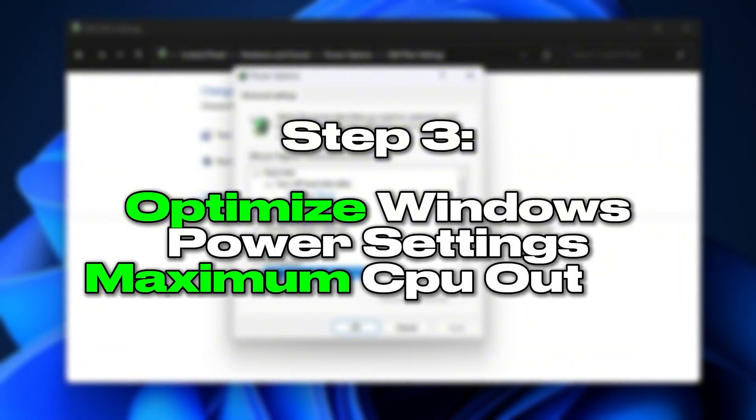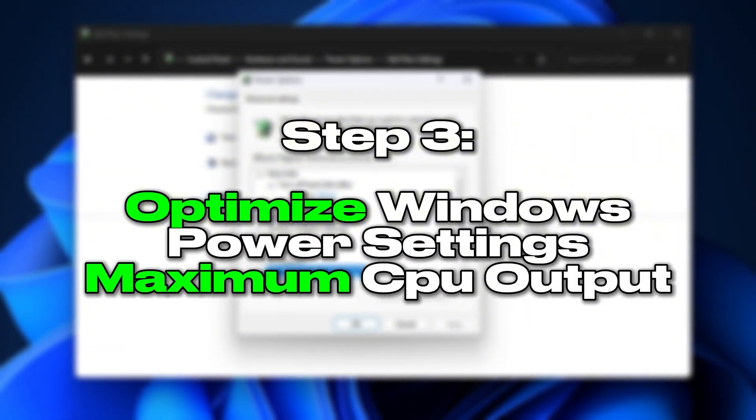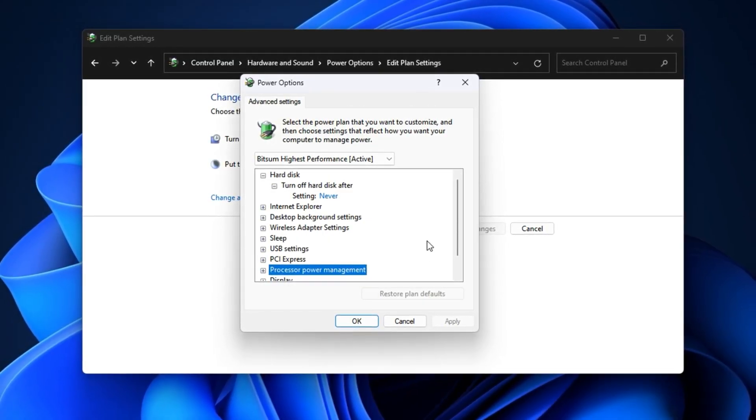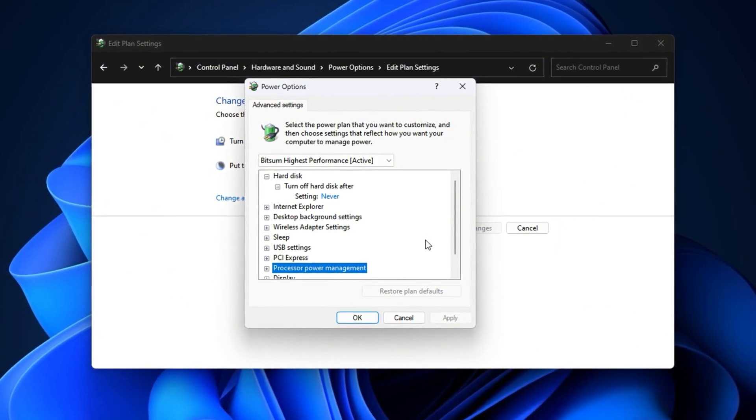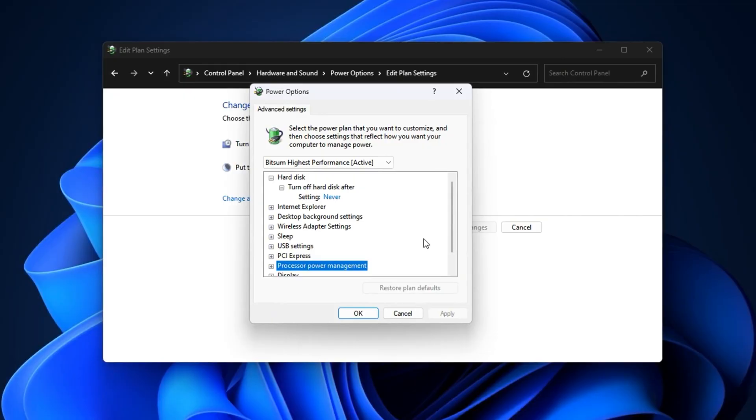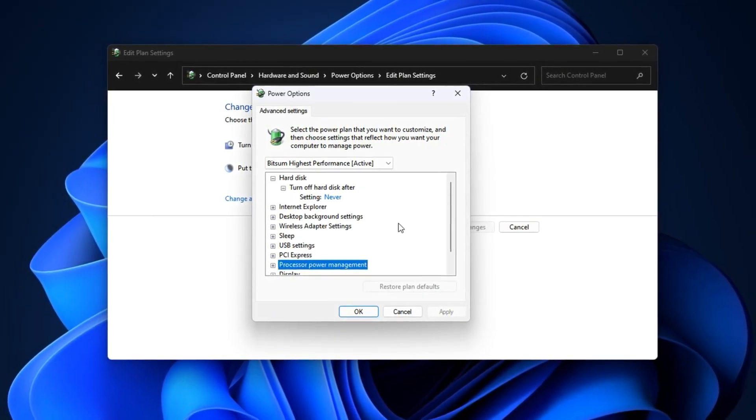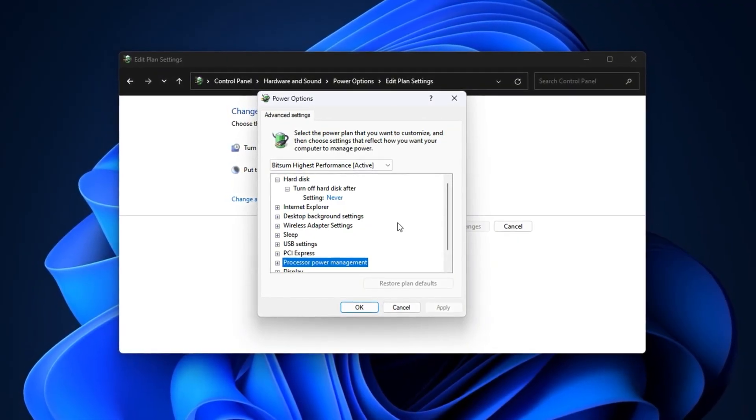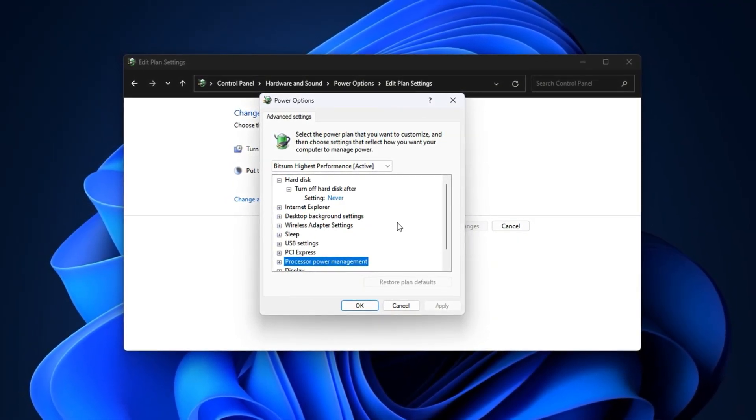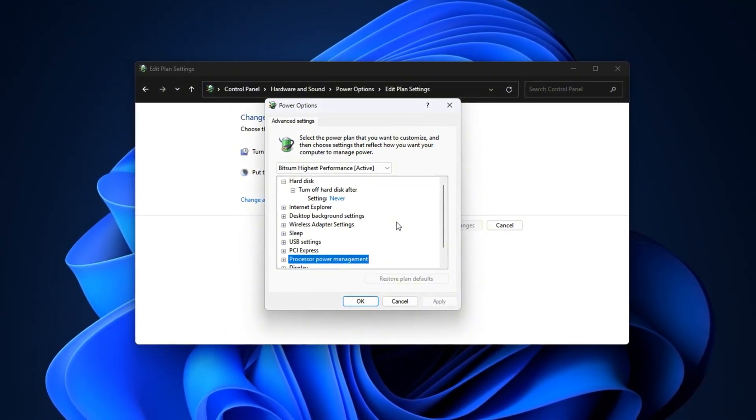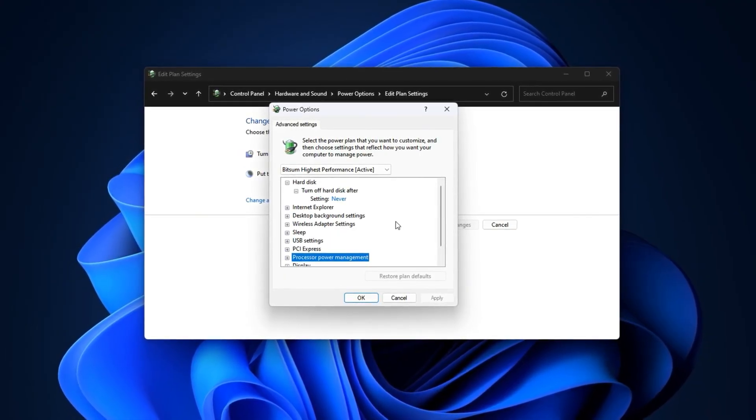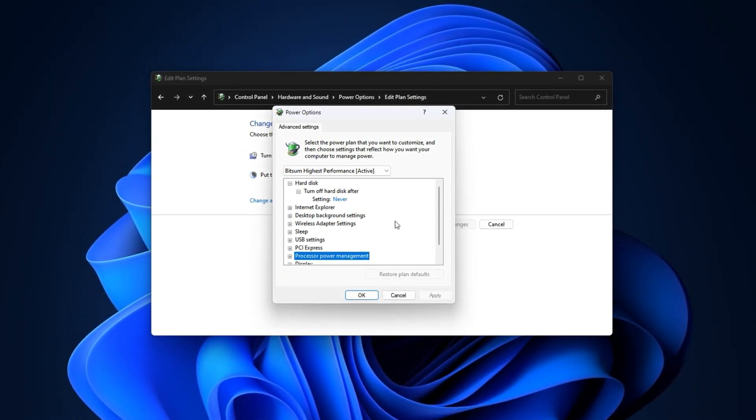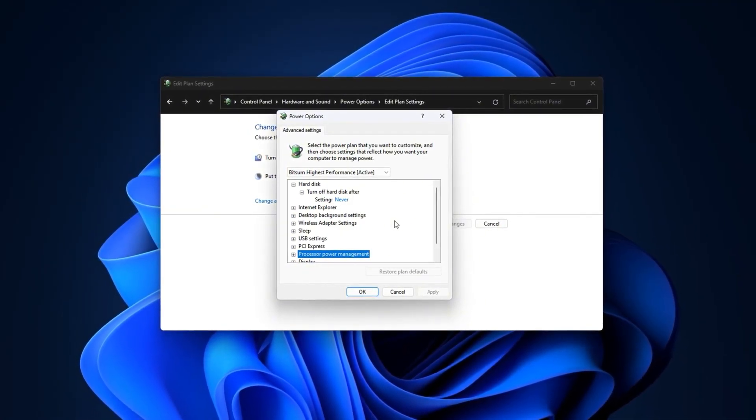Step 3. Optimize Windows Power Settings for Maximum CPU Output. Many gamers don't realize that Windows Power Settings can limit CPU performance, even on high-end systems. By default, they often prioritize energy saving, which can prevent your CPU from hitting full speed during gameplay. This is common on laptops and pre-built desktops, where power-saving features reduce heat and noise. While fine for light tasks, in gaming, it can cause FPS drops, slower frame rendering, and poor responsiveness. By adjusting a few hidden settings, we can ensure your CPU always runs at maximum potential when gaming.